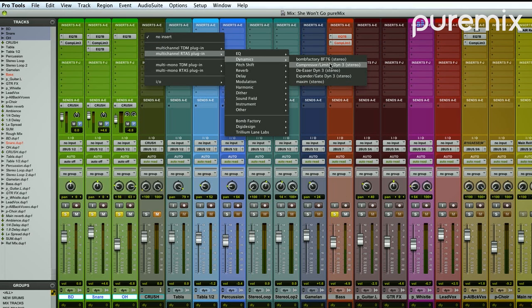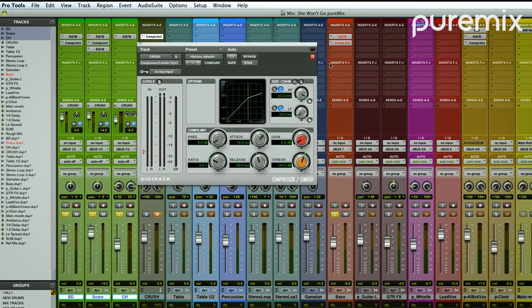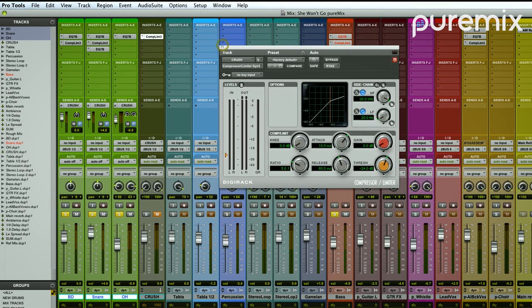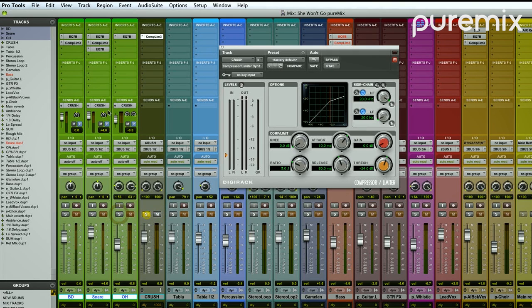And then I'm going to put a compressor on there and I'm going to crush the hell out of those drum tracks. And because these are in pre, I'm able to listen to just the crush bus.